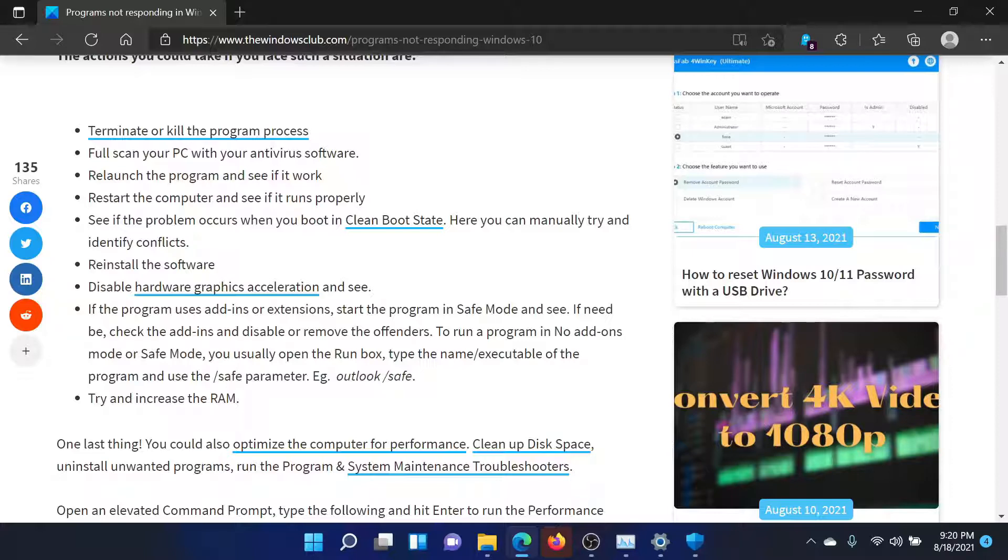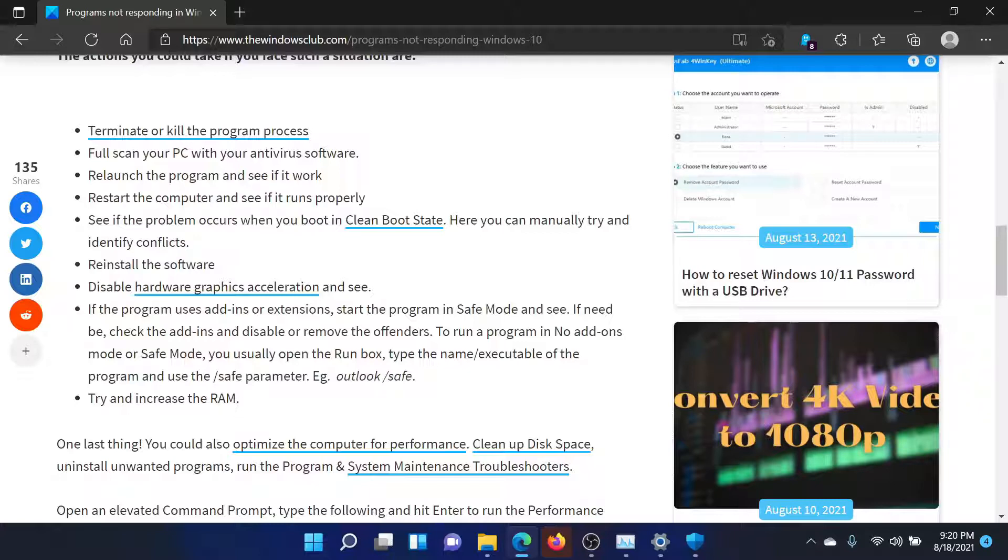Then the issue could either be with the software itself or it could be with other third-party interfering software products. In this case, you should simply reinstall the software from the manufacturer's website or you can perform a clean boot on your system as follows.